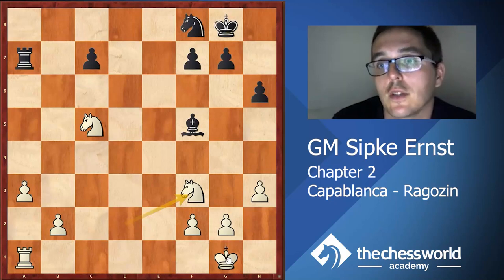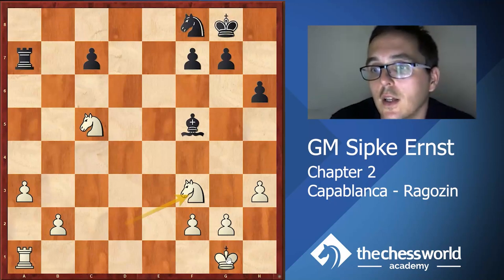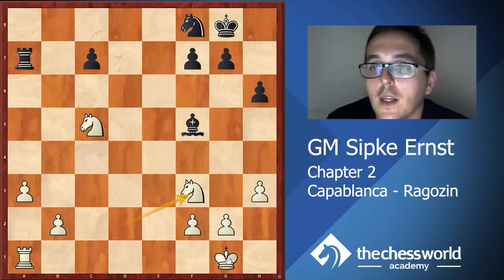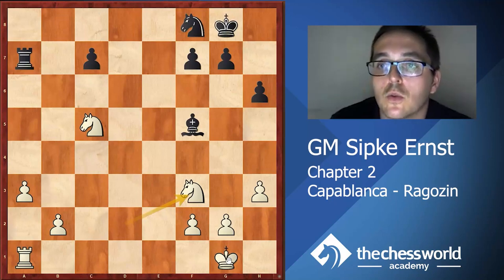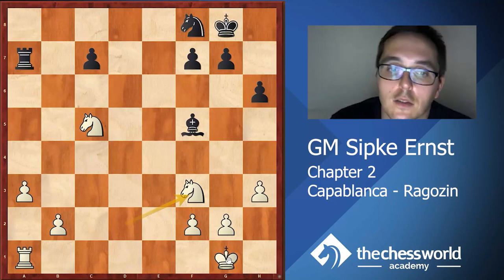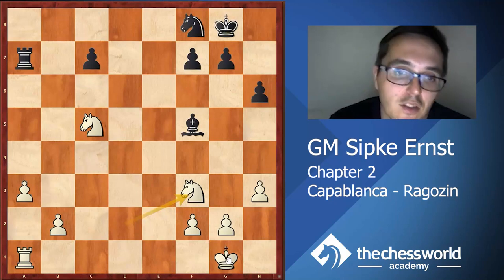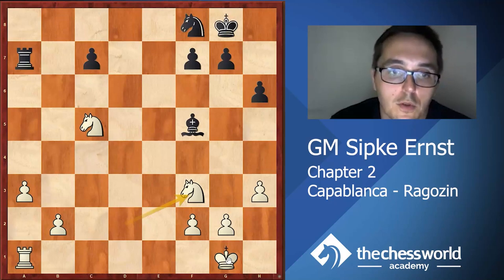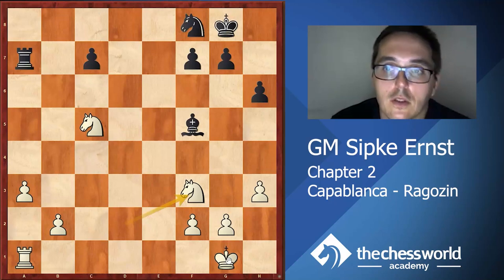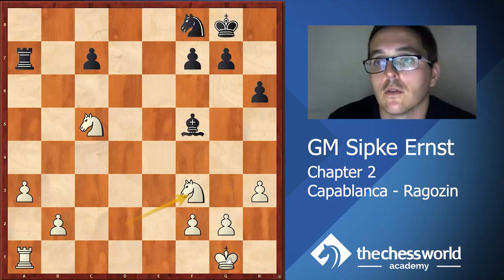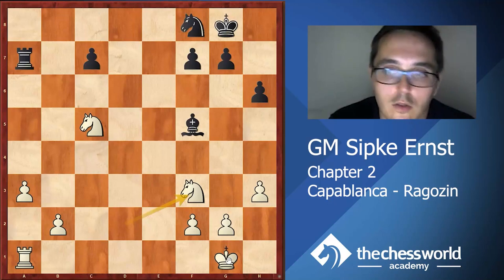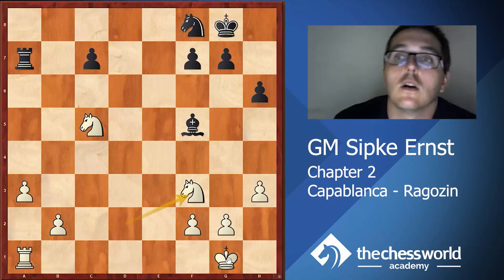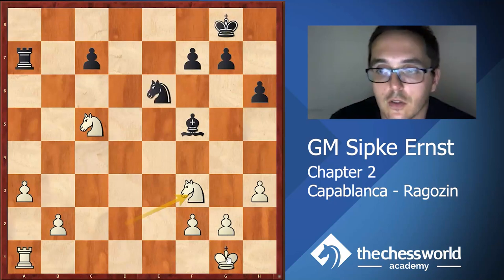Black has to actually exchange this knight on c5. This is probably a good thing to understand: by centralizing your pieces or putting your pieces on nice outposts, you are basically forcing your opponent to exchange those pieces, which is very good if you have a material advantage.